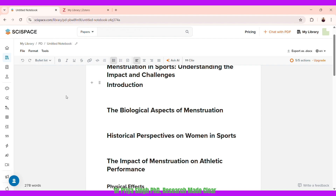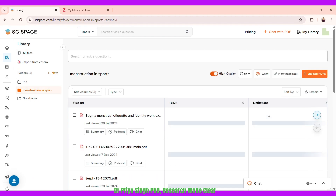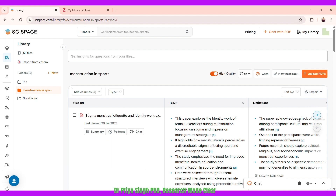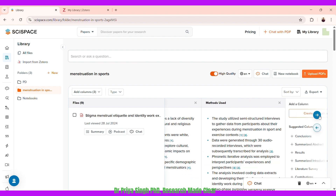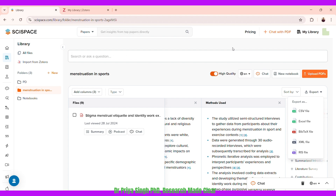This is a great way the library feature helps you — from doing literature reviews, extracting data, and brainstorming to writing your work directly in the tool. Going back to the library, you can also export the table — with summary, limitations, methods used — as a CSV or Excel file. You can share this analysis with collaborators in a research team. I find this feature really helpful and handy, so do give it a try and let me know how it helps you.